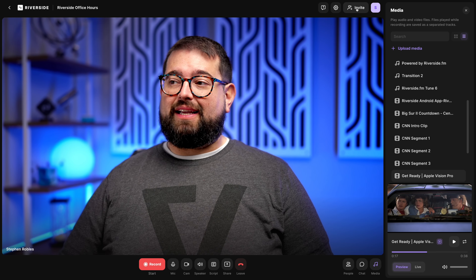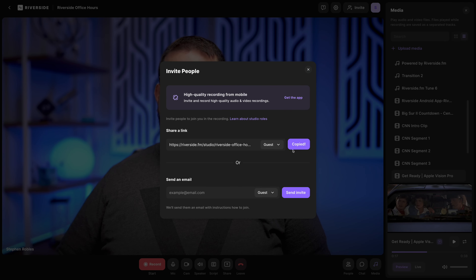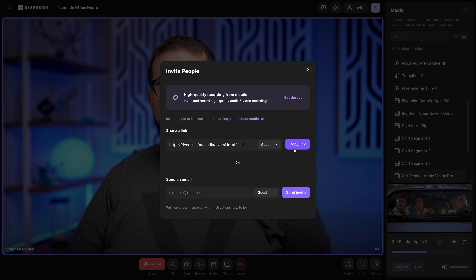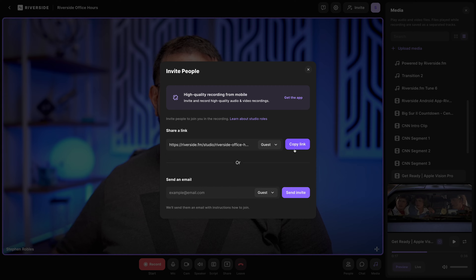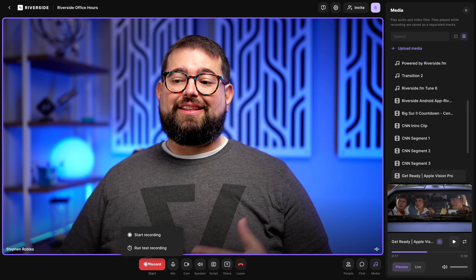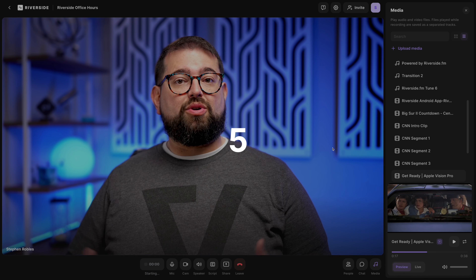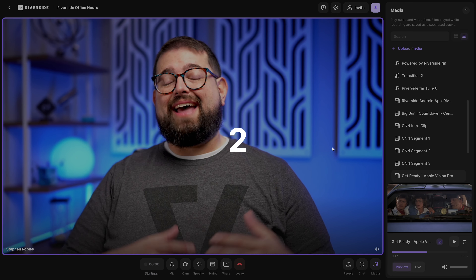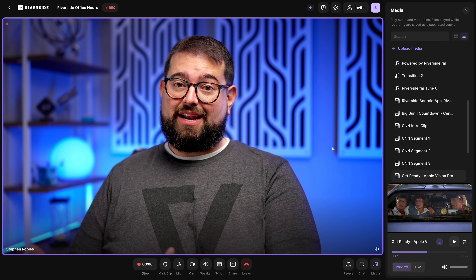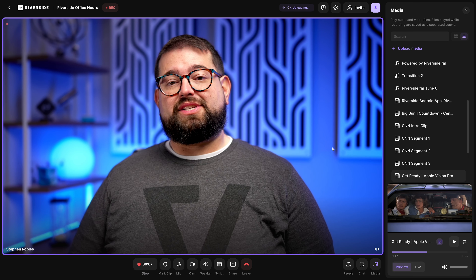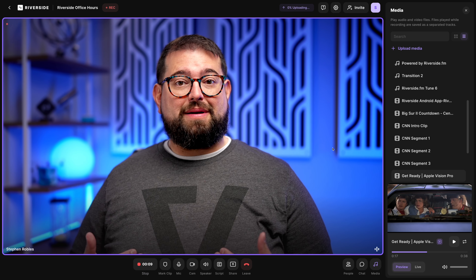If you want to invite other members of your team to record or present with you, you can click the invite link at the top, copy the guest link, and send that to someone else. They can load that in a browser like Google Chrome or Microsoft Edge, join you here in the Riverside studio, and once you press the record button, you and your remote guests will be recorded in high quality locally on each device.